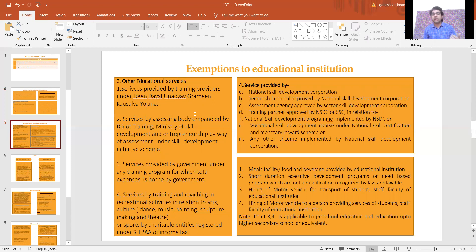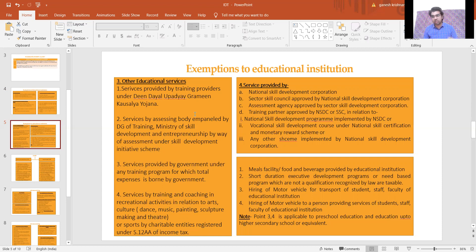Services by way of training and coaching in recreational activities like music, dance, art, theatrical performance, sculpture making, etc. — if such services are provided by a person registered under Section 12A of the Income Tax Act, meaning it should be a charitable entity. If both conditions are satisfied — first, training and coaching in arts, culture, sports, etc., and second, it should be a charitable entity — then such education services are exempt from GST.